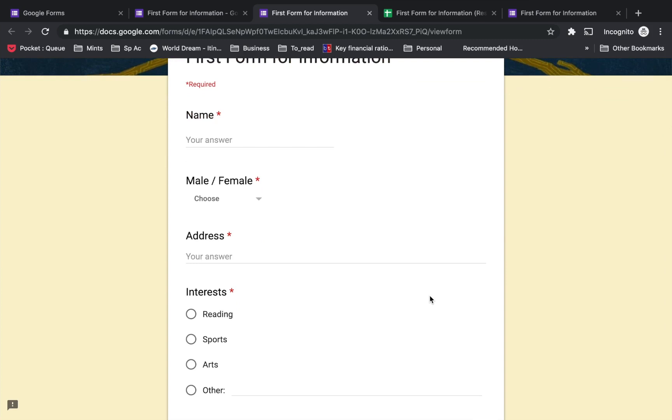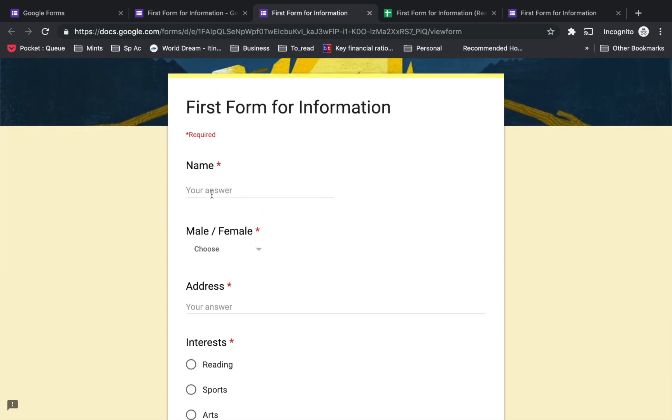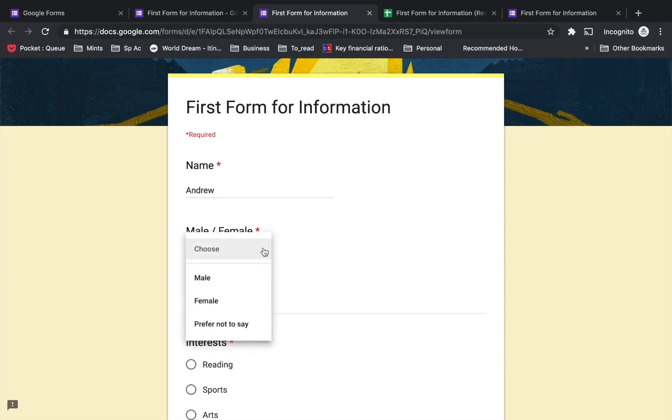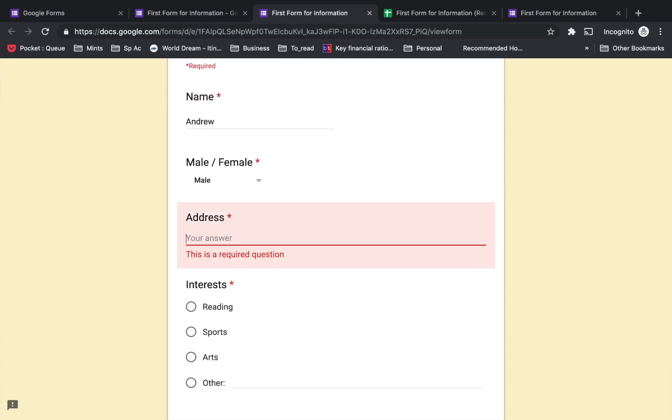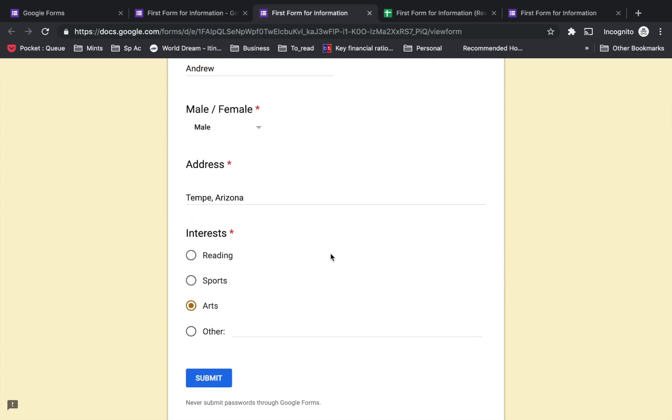Once they come here, they'll type in a name - I'm just going to put 'Andrew'. Choose the option male. For address, I'm going to choose Tempe, Arizona. The fourth question is interest - they can choose one of them, let's say sports - and say submit.